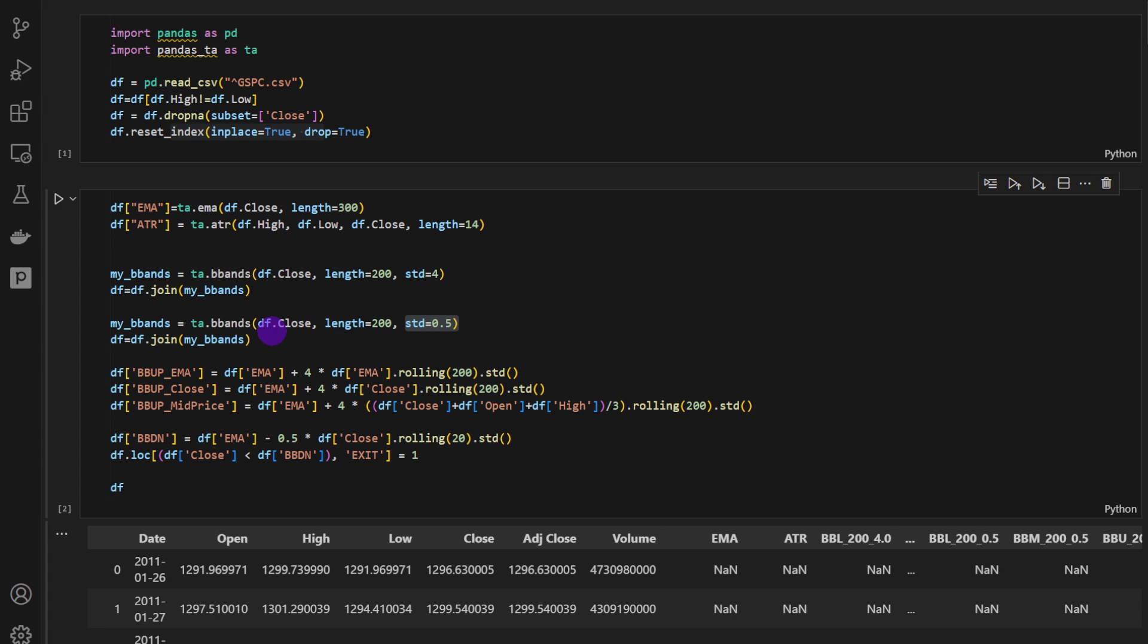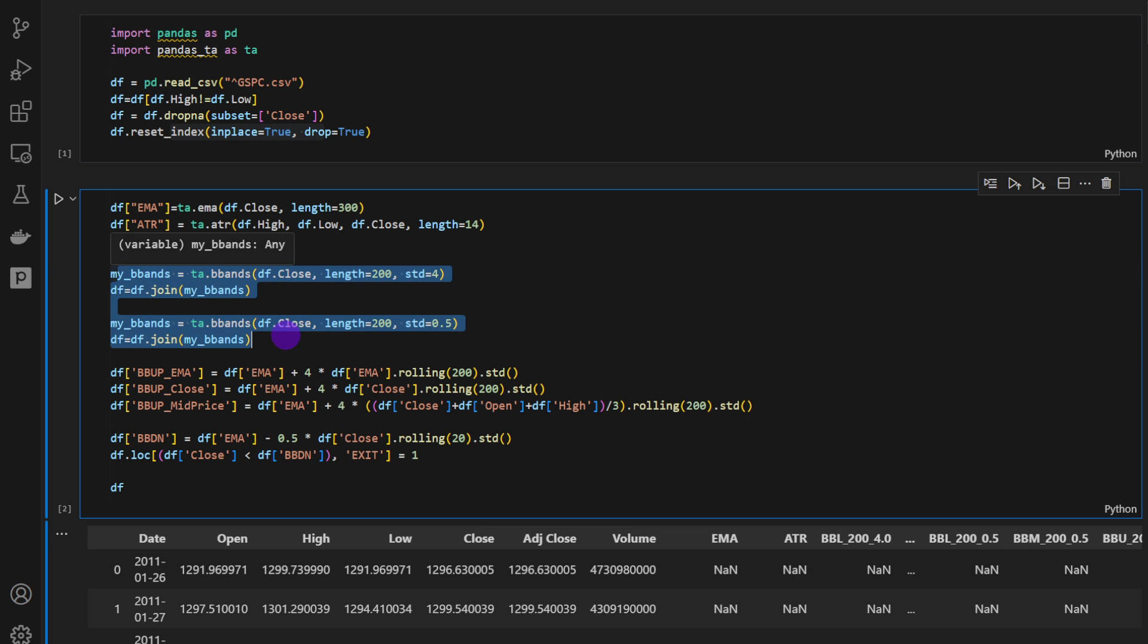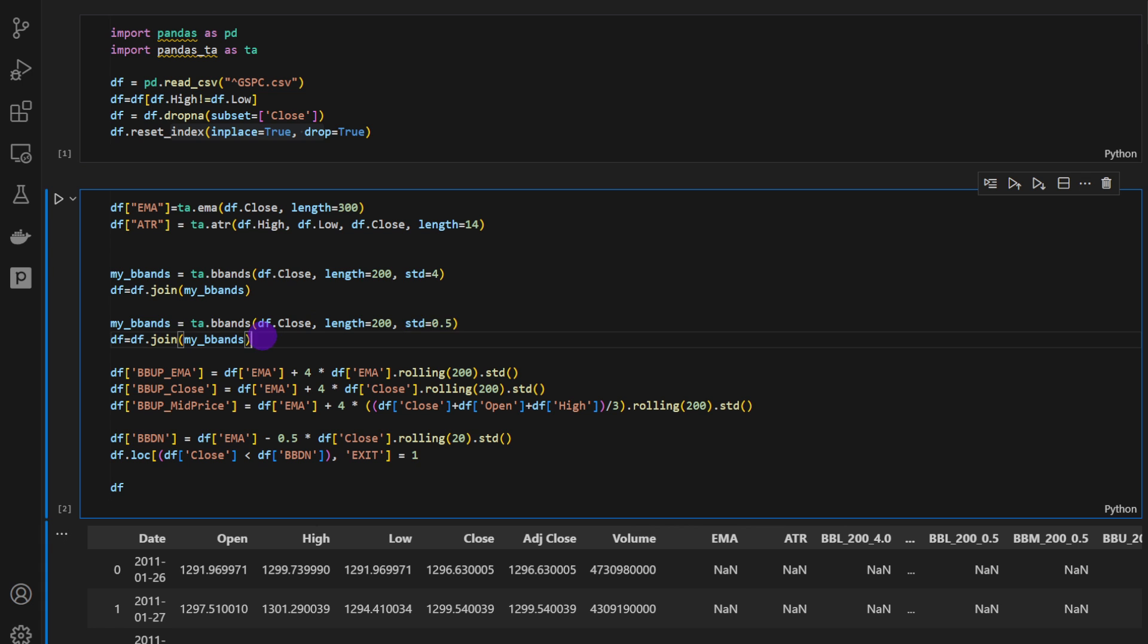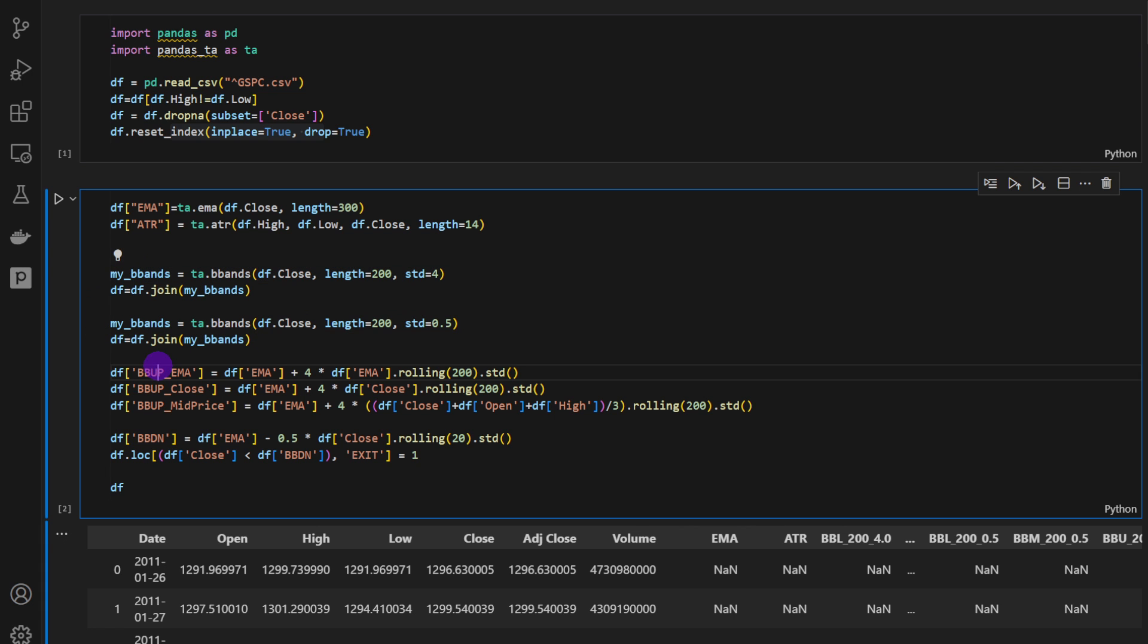I kept the Bollinger Band's computation here. So we have length equal to 100 and standard deviation equal to 4, and then length equal to 100 and standard deviation equals 0.5, just in case you want to experiment on your own using these Bollinger Bands.